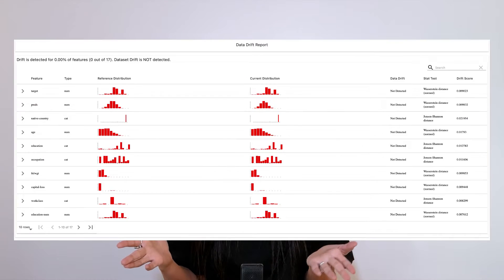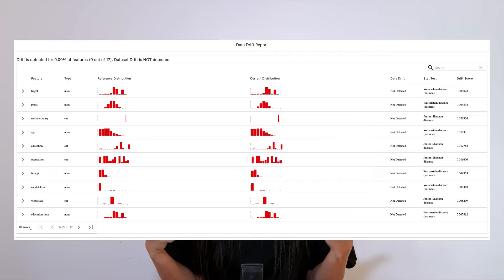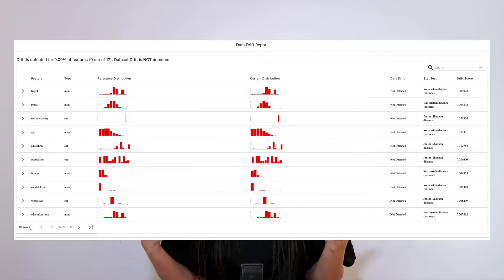Metric presets are great combinations of metrics to assess specific steps of your pipelines. For instance, we have a data stability preset to validate your feature engineering step, or we have a model quality preset to validate the quality after you finally get the ground truth. Both individual metrics and metric presets can be used separately or together in a report, the object we created to represent metric calculation results.